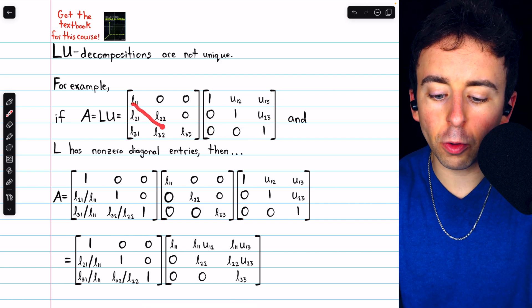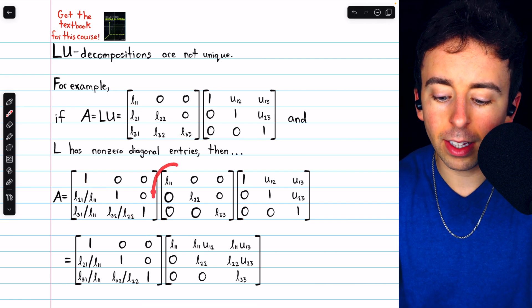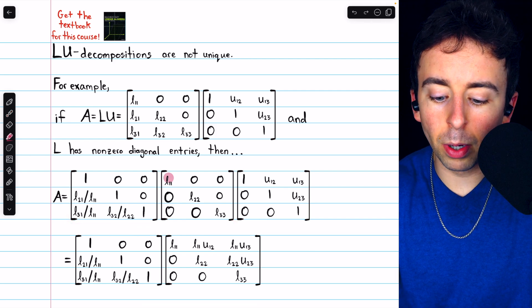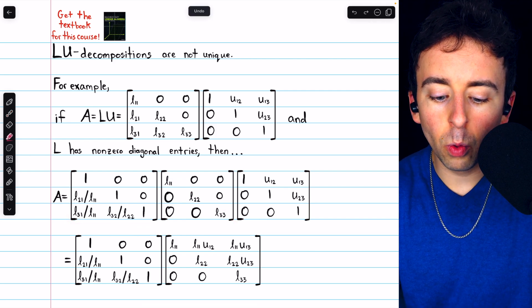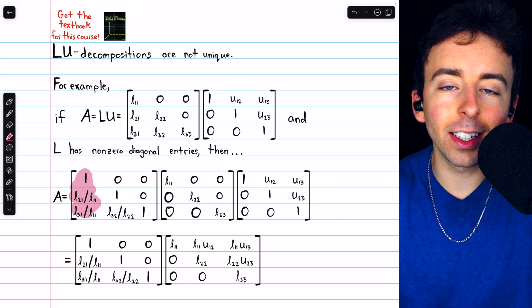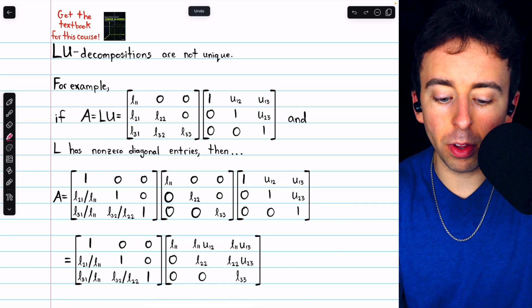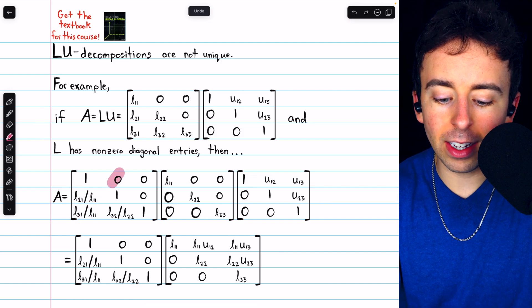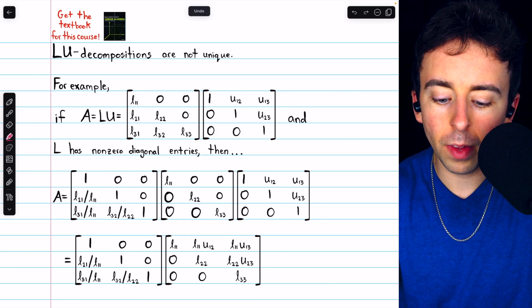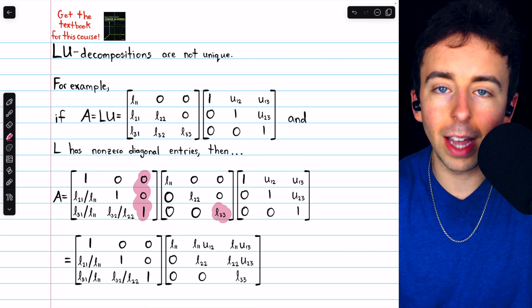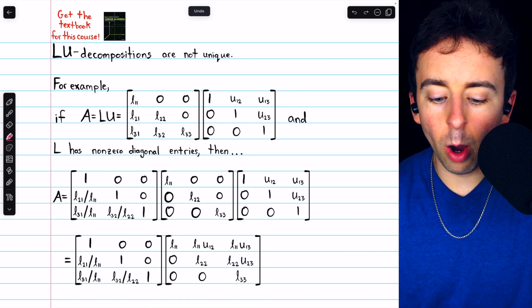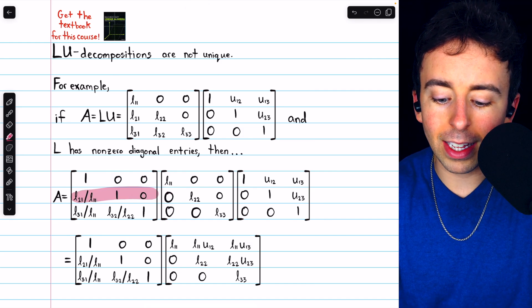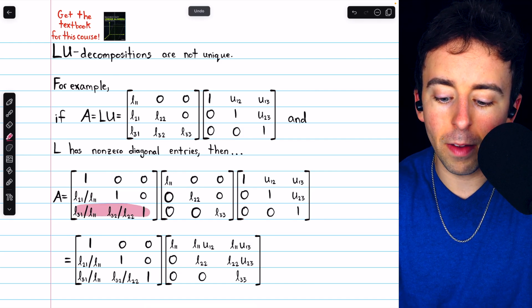First, we would factor out those non-zero diagonal entries of L into their own diagonal matrix. Notice that to pull out those diagonal entries, we divided each column by the diagonal entry in that column. So the first column of L was divided by L11, the second column by L22, and the third column by L33. If we were to perform this matrix multiplication, we would end up getting the original matrix L back.